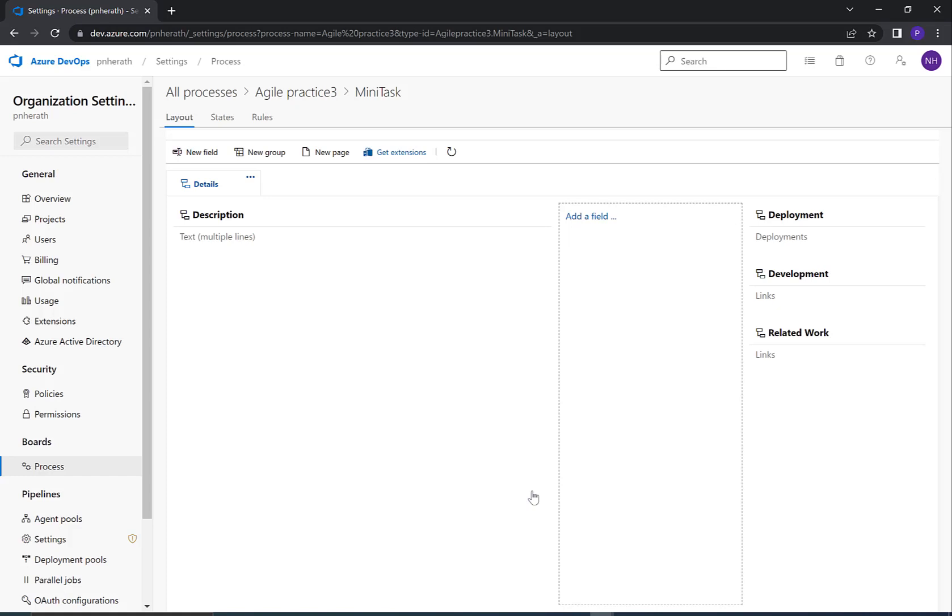You can add new fields to your work item type and edit it from here. But I'm not going to discuss that in this video. We have created a new work item type. Now let's go back to Azure DevOps board.